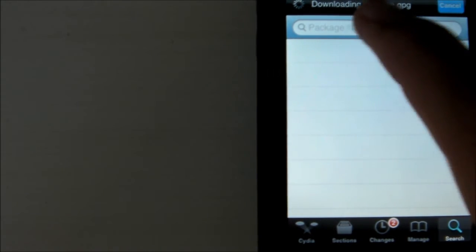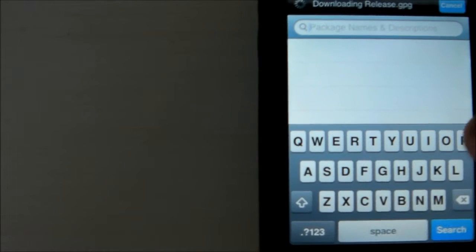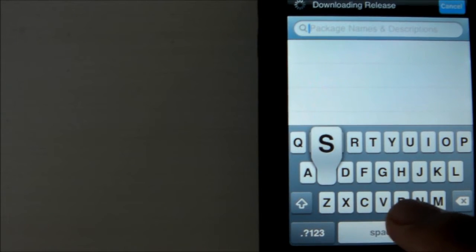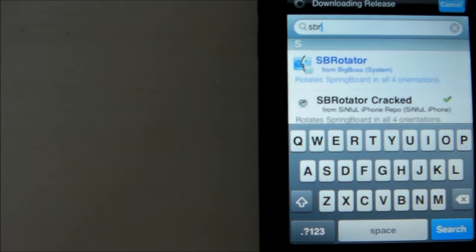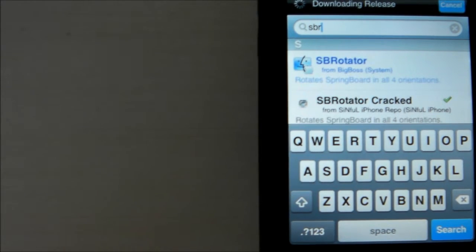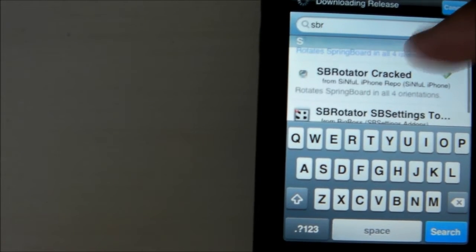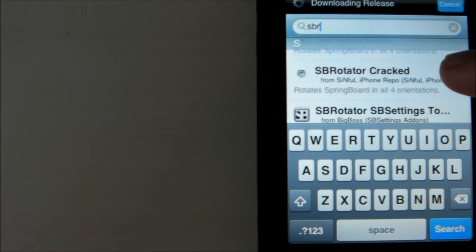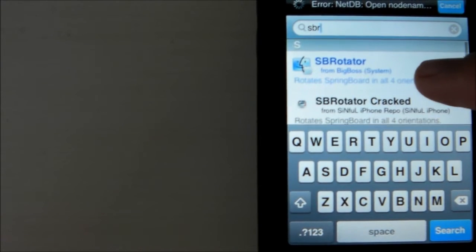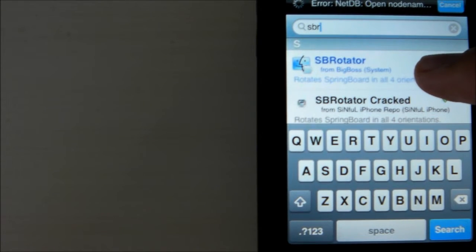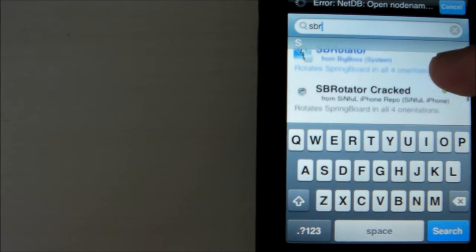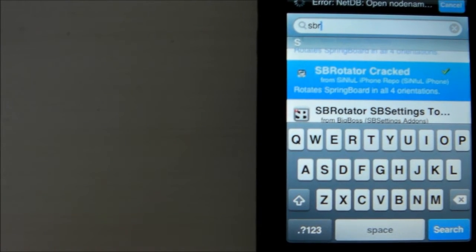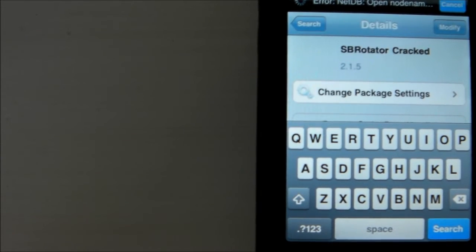Then you want to go to Search, right here, and type in S-B-R. SBR Rotator should show up right here. It'll be called SBR Rotator Cracked. Now if you download the one from Big Boss, the original one, you're going to have to pay for it. If you want it for free, go ahead to SBR Rotator Cracked.